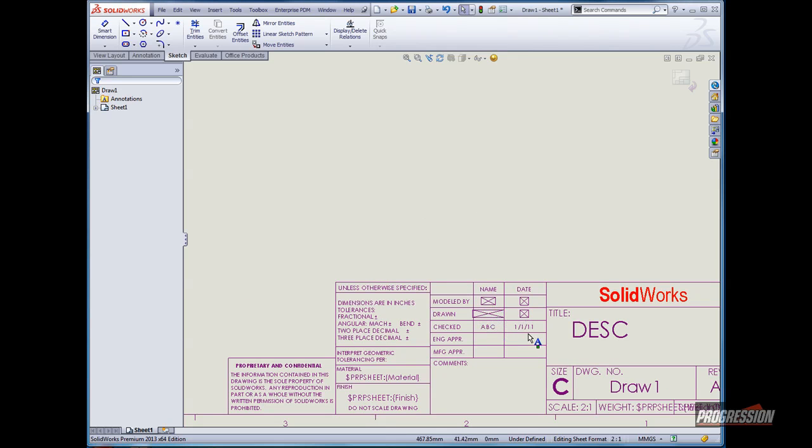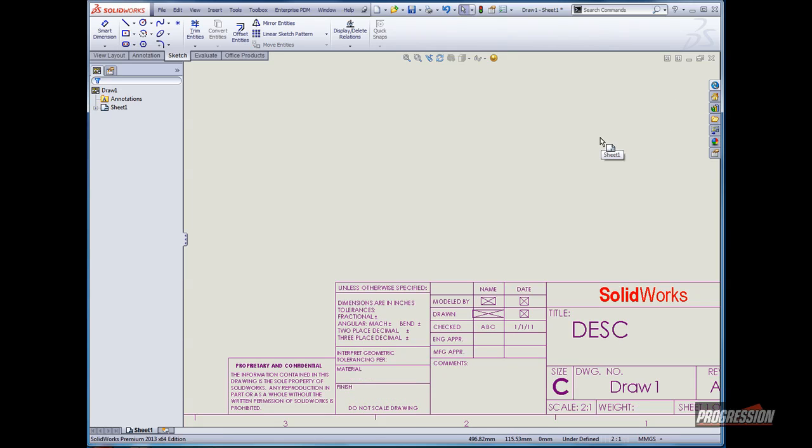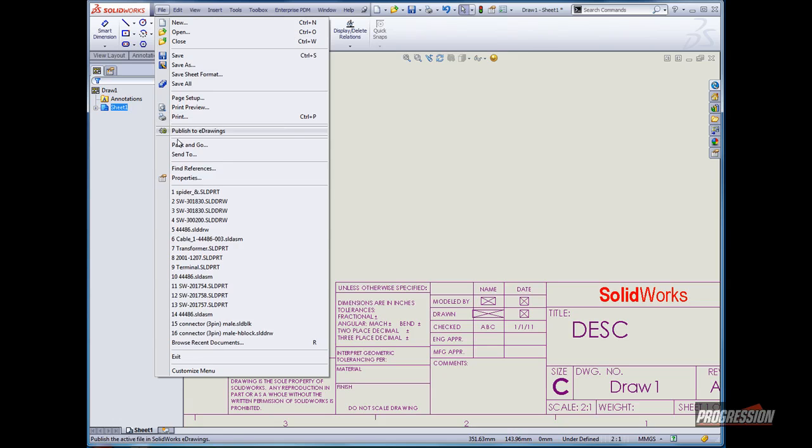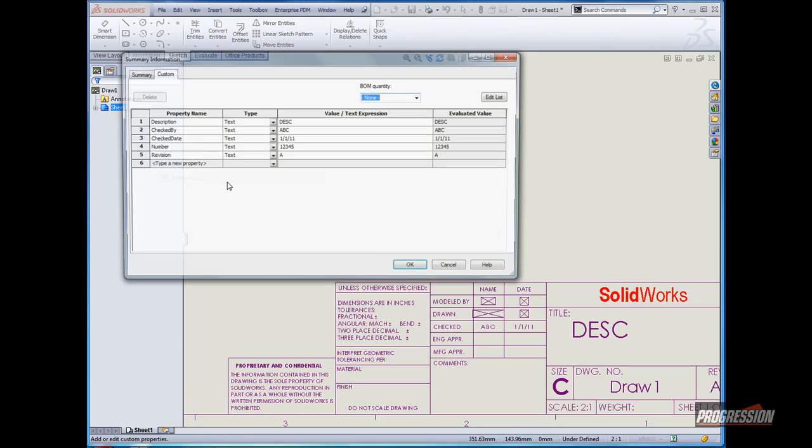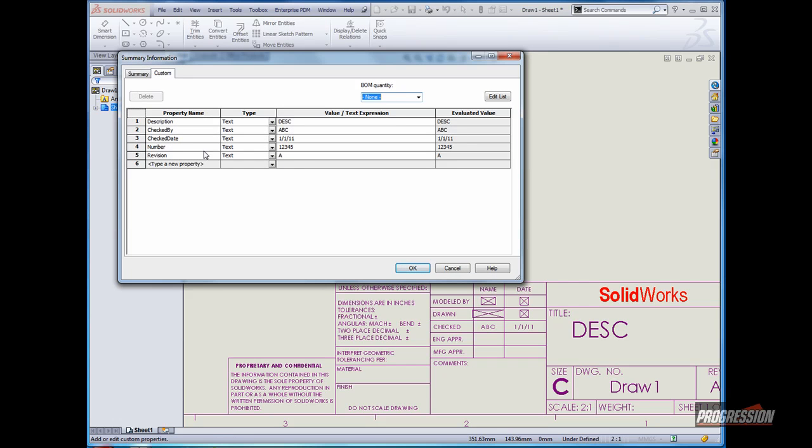I've added some default values just for the demonstration. Then I'll exit edit sheet format. Once I exit sheet format, I just want to stress again the file contains custom properties and there are some default values. However, when we want to go into production with this template, we want to remove those default values, creating a space for a null value if you will.